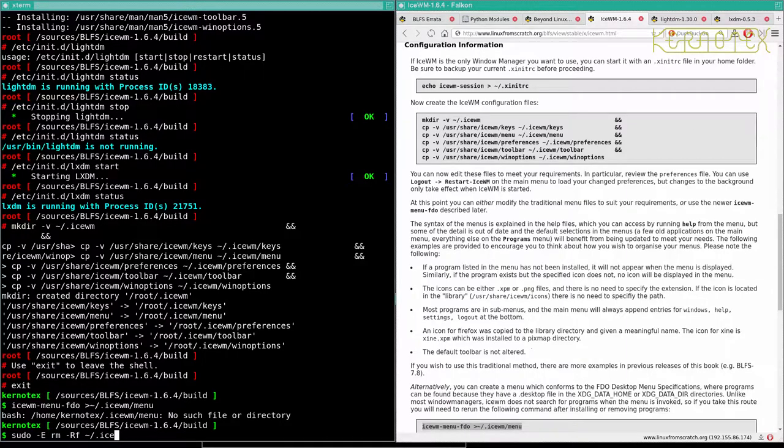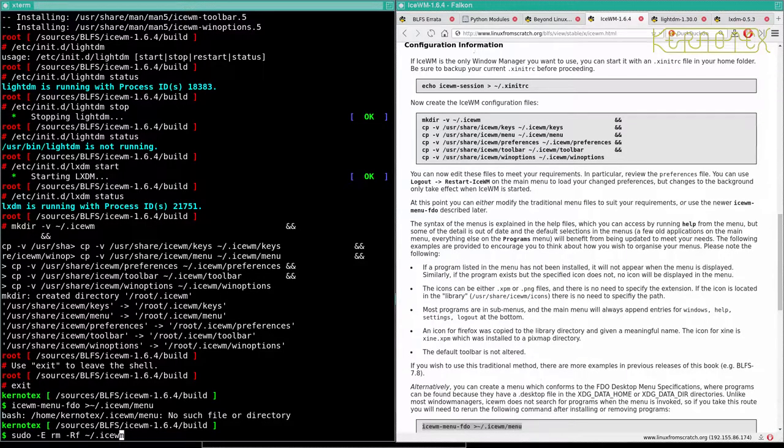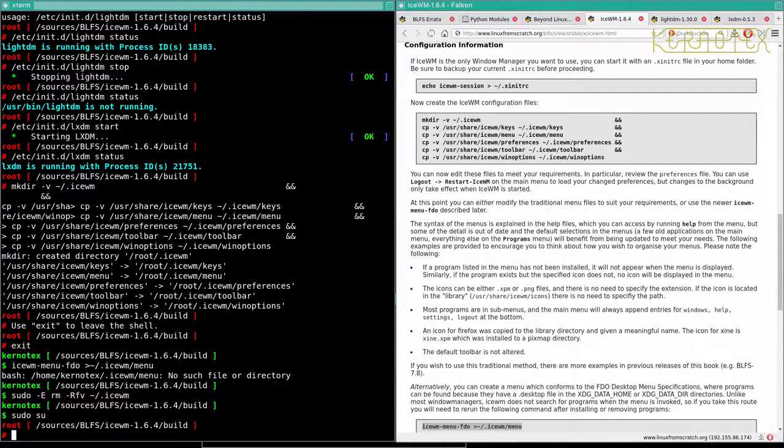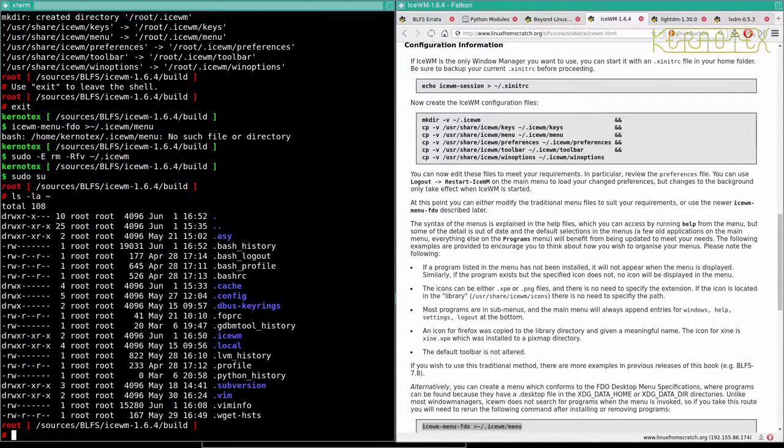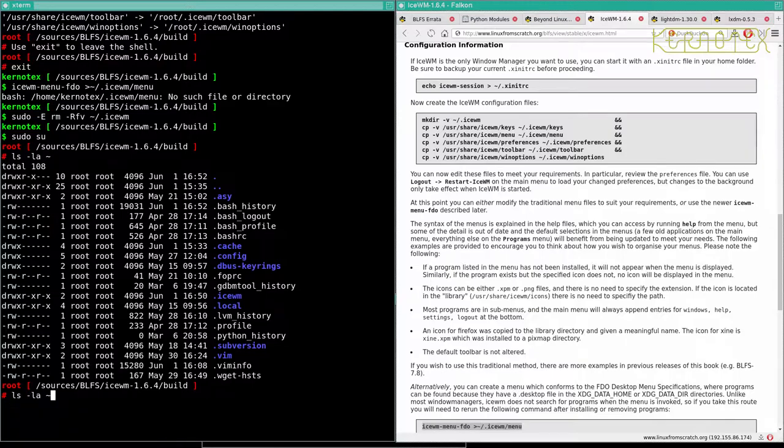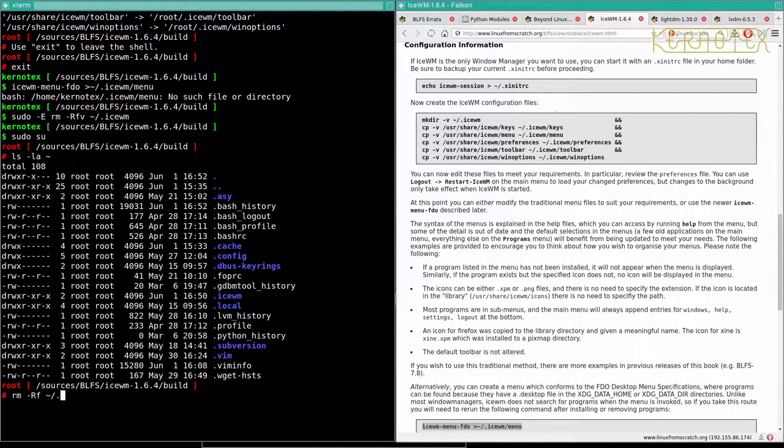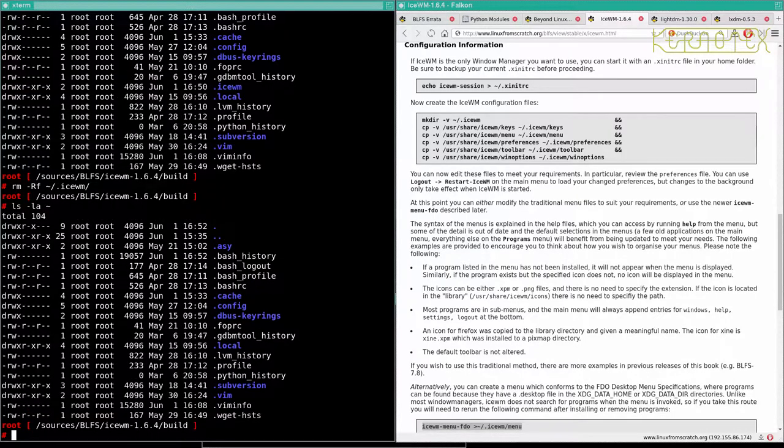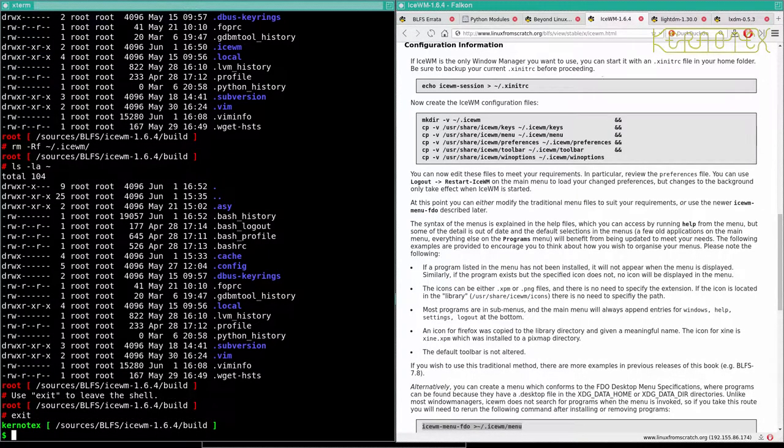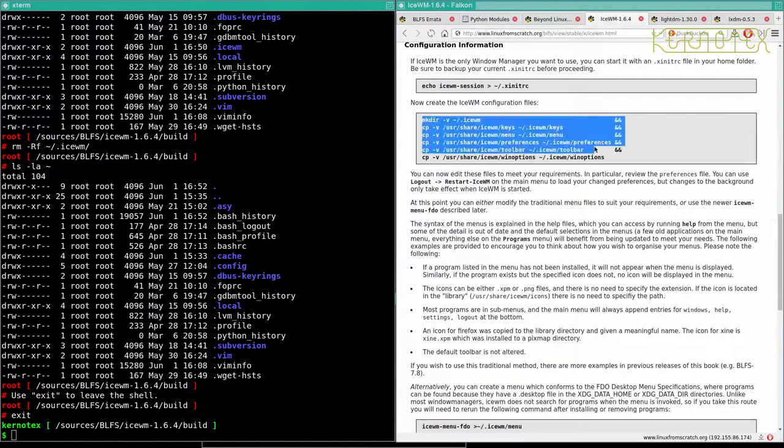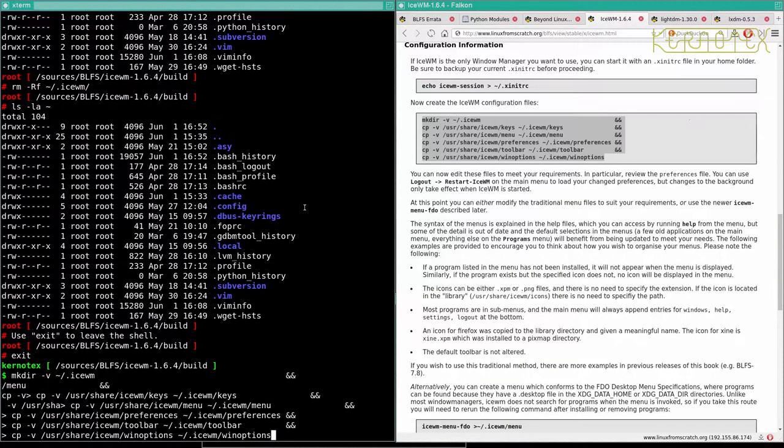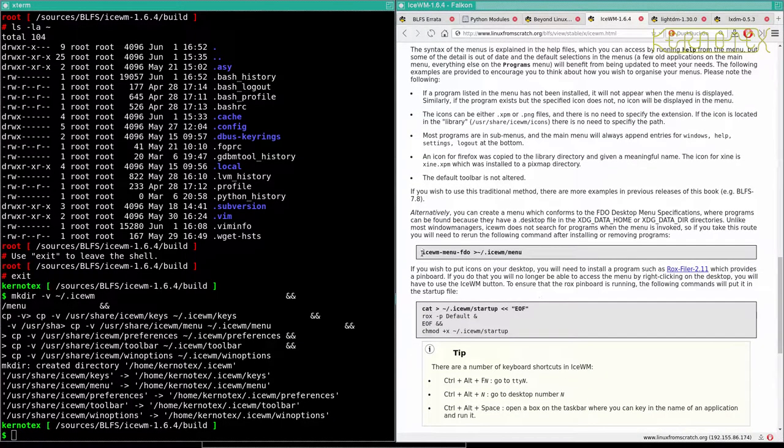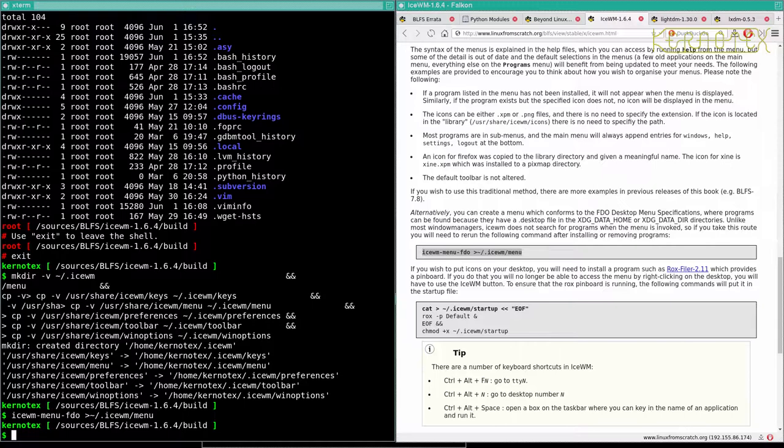So we'll delete that directory. Let's do a fee on that. Didn't actually do it. I don't think. Let's have a look. No, it didn't. So, right, that's better. Okay. Now I'll do these as the kernel text user. And now I can run this command because the directory now exists.